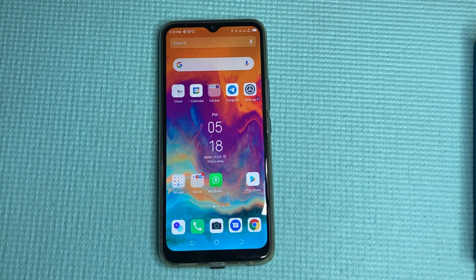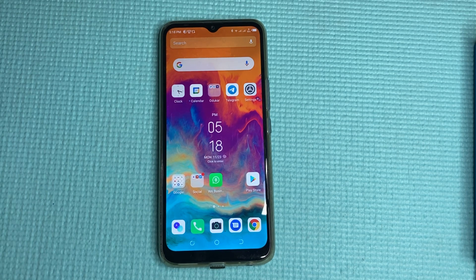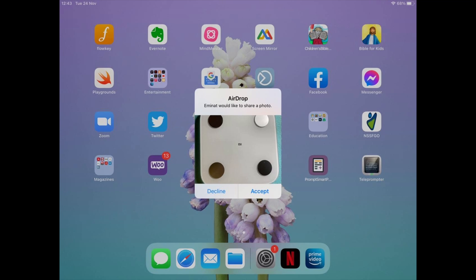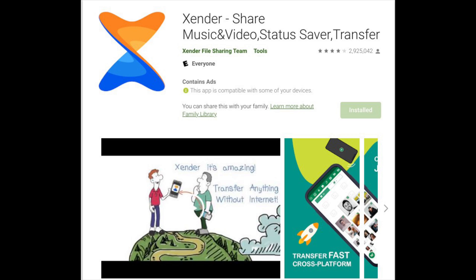With the new Nearby feature on Android, you can share pictures and files between Android smartphones seamlessly. Nearby is Android's equivalent of iOS's AirDrop. Before this, we used apps like Xender, which I still use to share files between Android and even iOS devices offline.